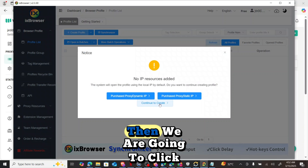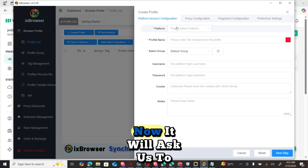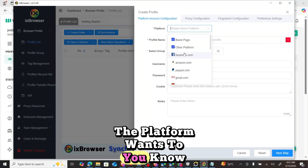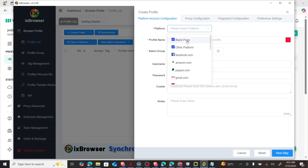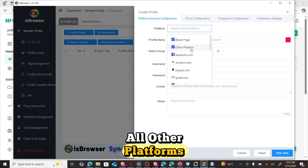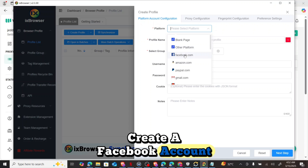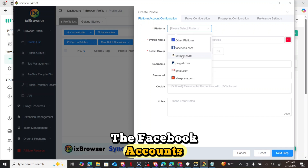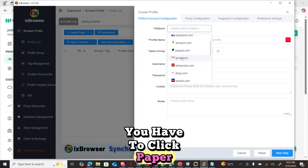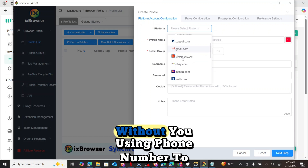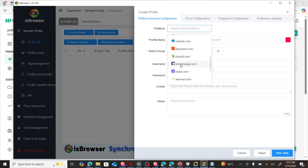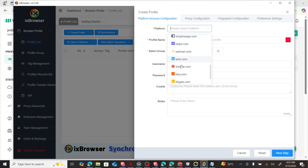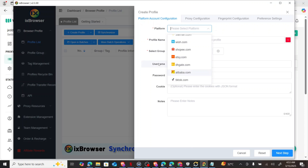It says 'No IP resources added' — click Continue to Create. It will ask you to choose a platform: what you want to use the browser for. You can see options like blank page, Facebook, Amazon, PayPal, Gmail/Google account without phone number verification, AliExpress, eBay, Lazada, email, Outlook, Pioneer, Shopify, Shopline, Apple, Stripe, Walmart, Wish, Shopee, Etsy, DHgate, Alibaba, and TikTok.